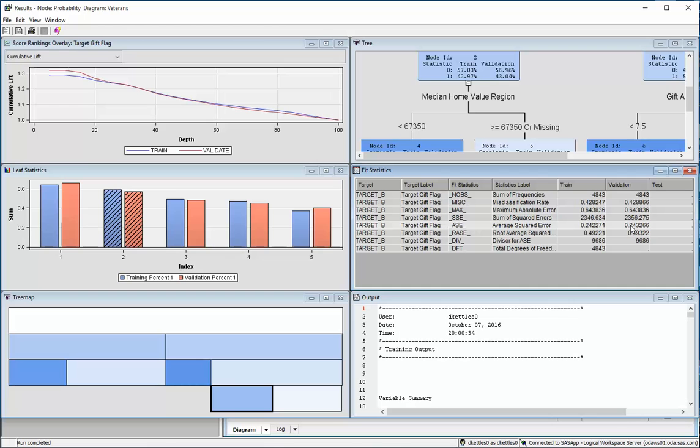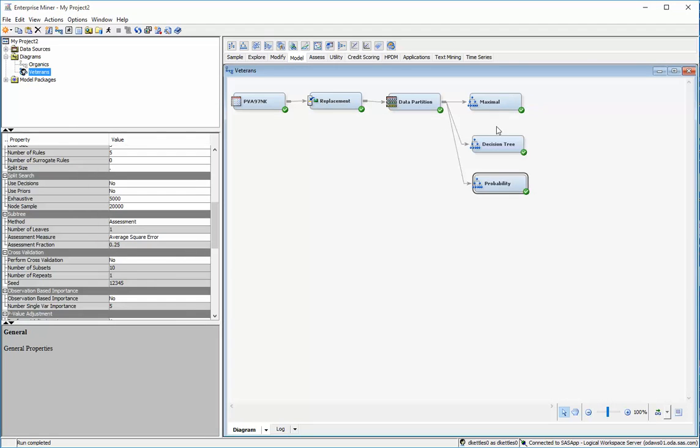And because it takes a little bit of time to go in and out of the windows, I won't do this here. But I would recommend that you would look into each of these and look at their misclassification rate and their average squared error. And whichever one has the lowest, you want to go with that.